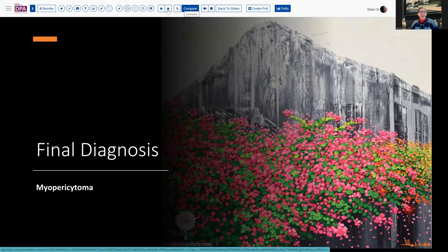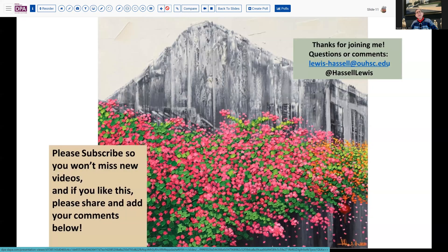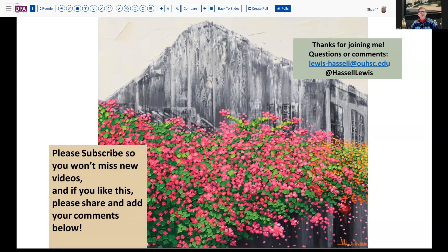Myopericytoma is a benign lesion and does not require any additional therapy other than surgical excision. If you liked this case, please give us a like so others will get a chance to see it. We welcome new subscribers and appreciate the support you provide our channel. We hope to continue releasing additional content, and thank you so much for joining me. Until next time, be well and do good work.